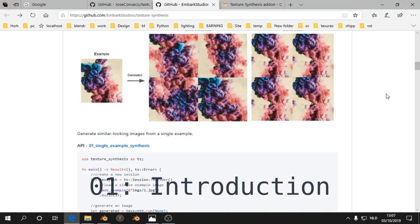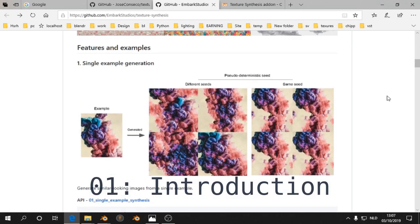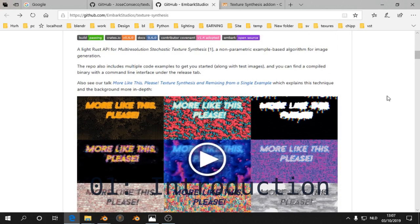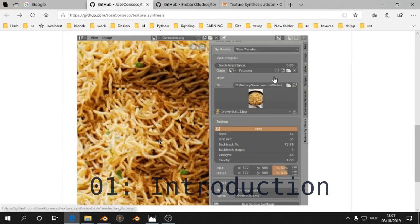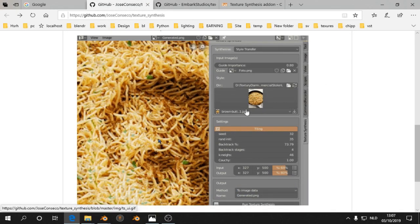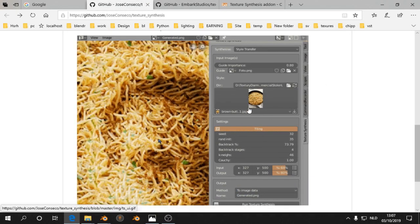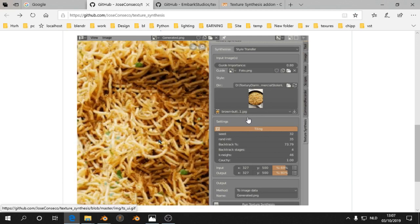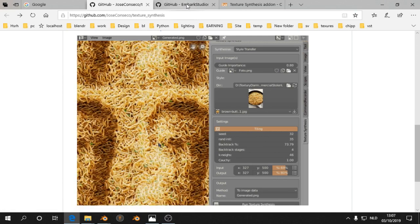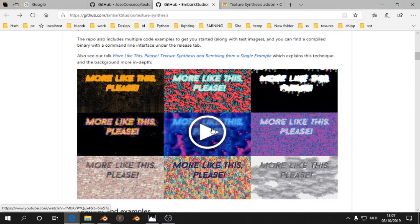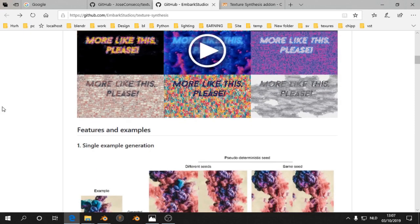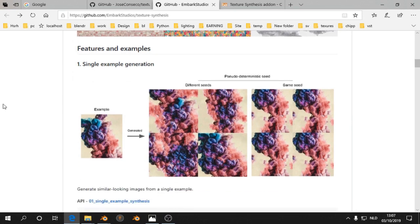This time I found a really interesting add-on. It's by Jose Conceico and he made an add-on for texture synthesis. There's quite a long video about this technology and what you can do with it.